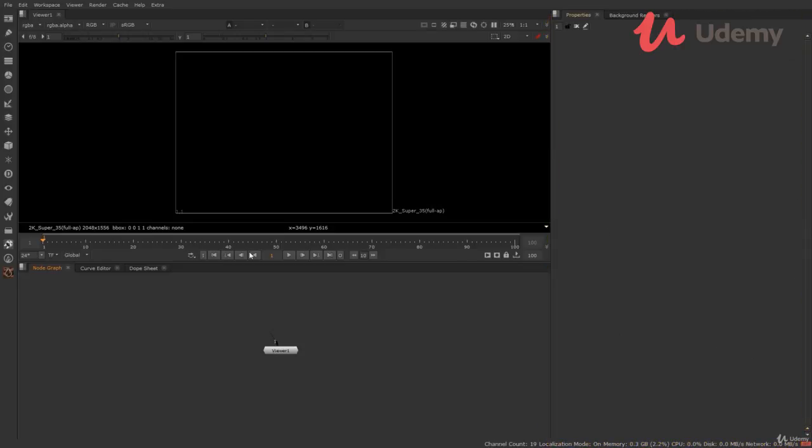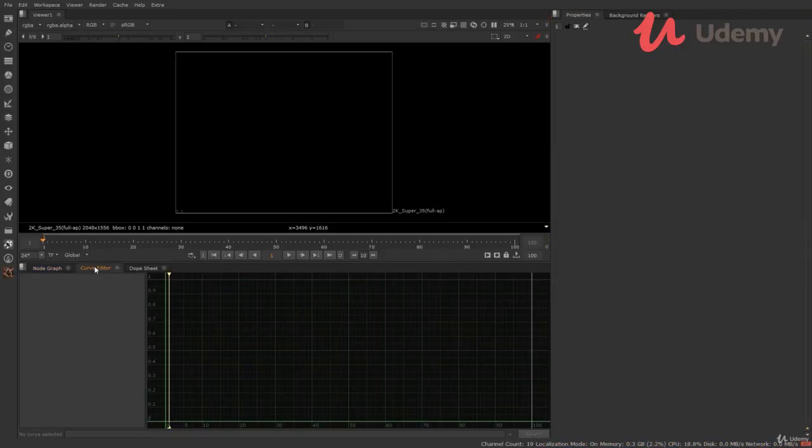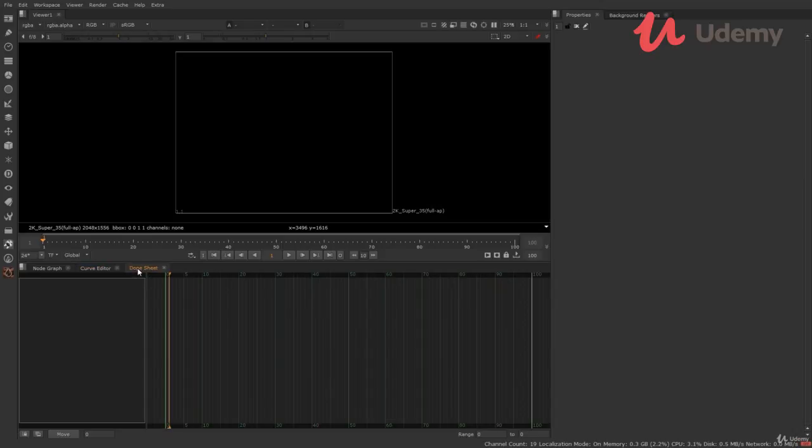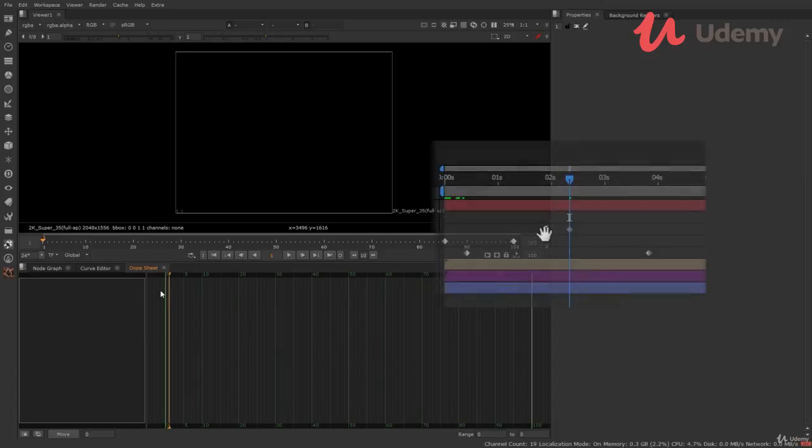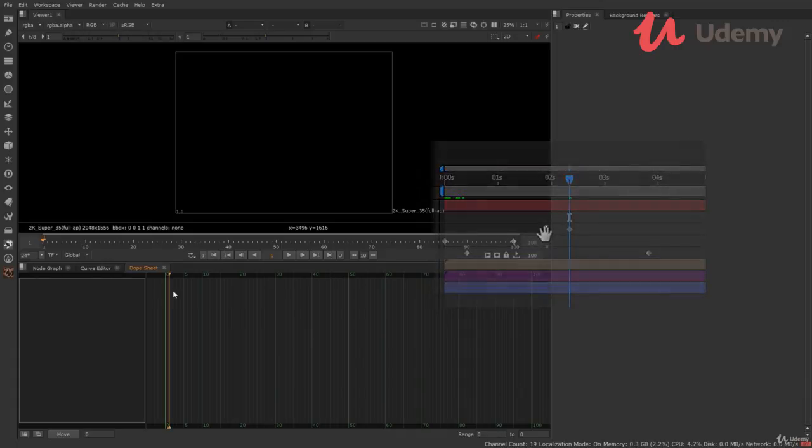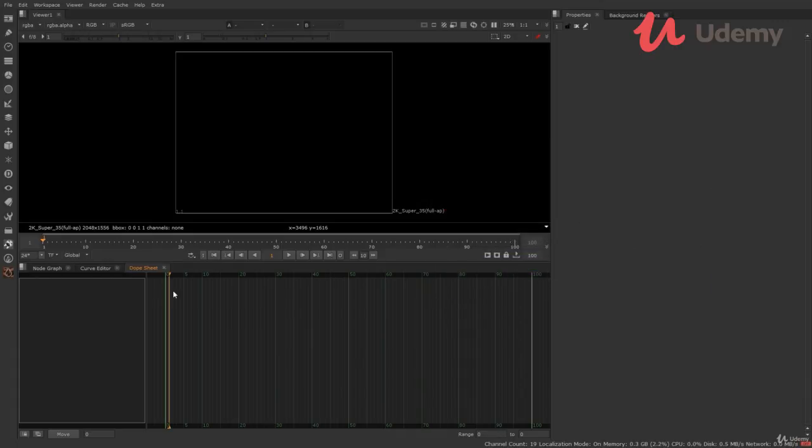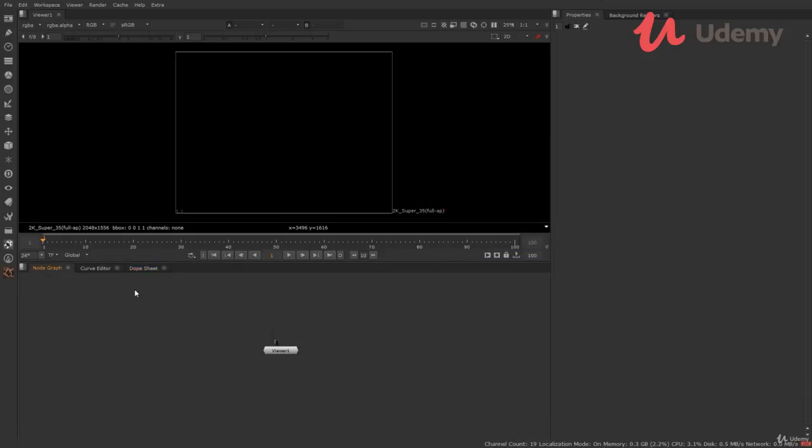There are more panels in Nuke, like curve editor, where you can see all your animation curves. And dope sheet. In dope sheet, we can adjust the keyframe timing. Suppose if there is a key on frame 20, so you can easily drag those keys to different frame. Just like you drag keys in After Effects. In After Effects, it's easy to drag the keys, but in Nuke, you have to come to this dope sheet to adjust the keys.